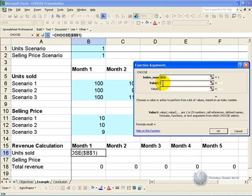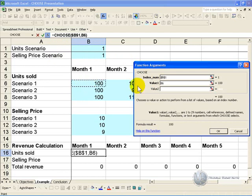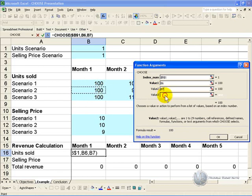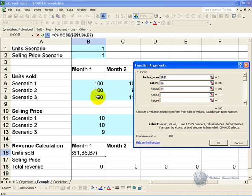Value 1 says when the index number is 1, where must I pick up the number from? In this case we want it to go to scenario 1 unit sold. If the index number is 2, we'd like it to point to this cell, and if it is 3, we'd like it to point to this cell.